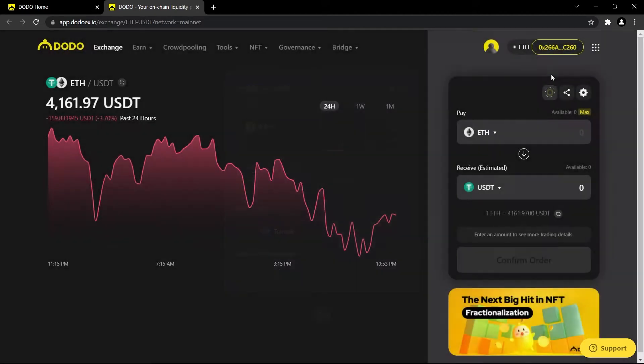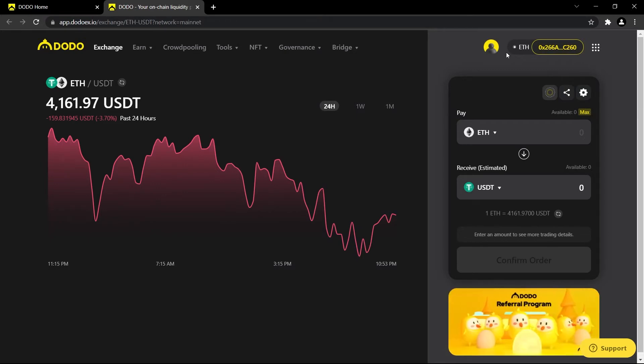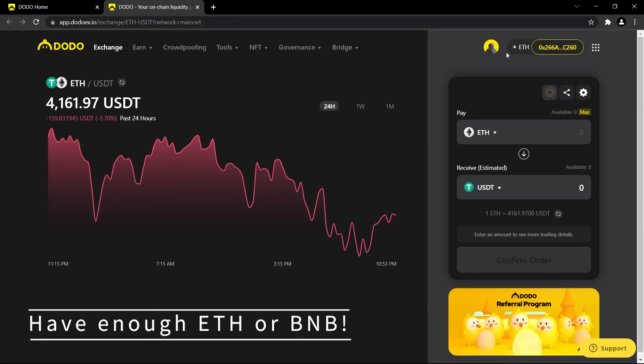After you've connected your wallet, please make sure you have enough Ether or Binance coins in your wallet to pay for gas network fees.